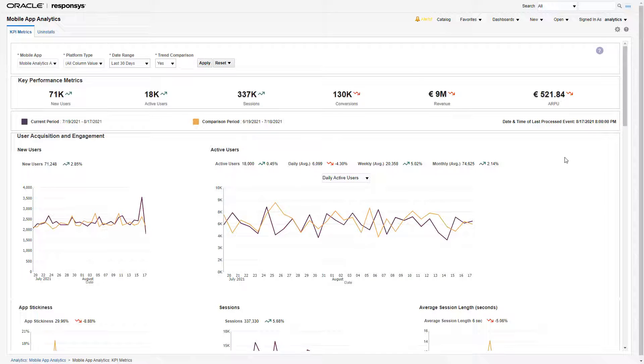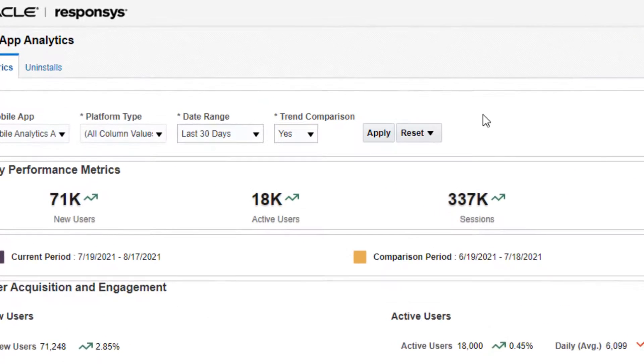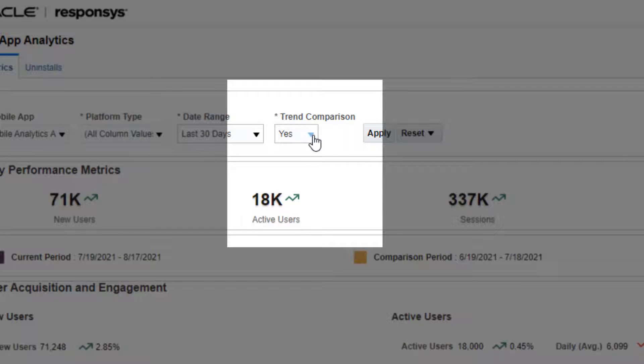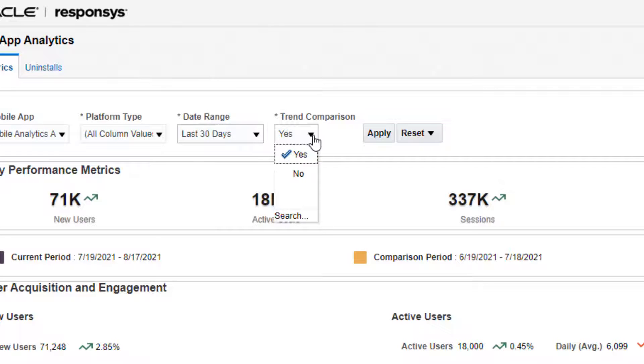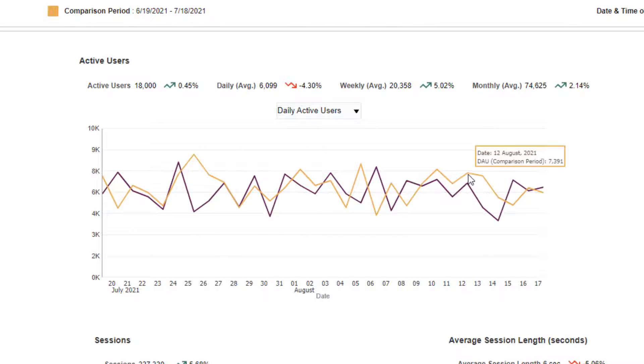The dashboard allows marketers to analyze KPI trends through past period comparisons. Trend comparison is enabled by default and allows marketers to view trend lines for both the current and a past comparison period in order to better analyze trends.